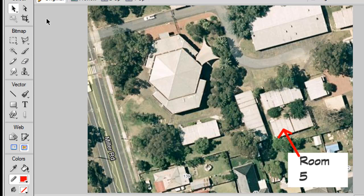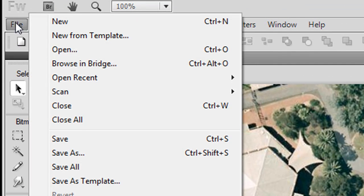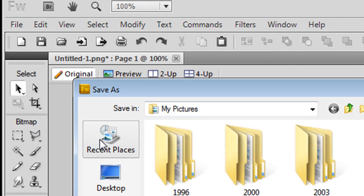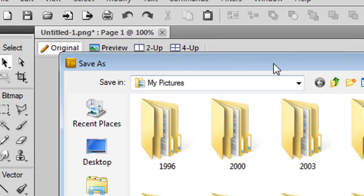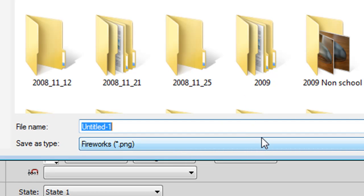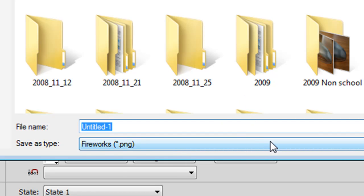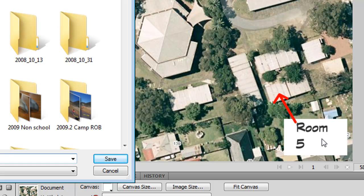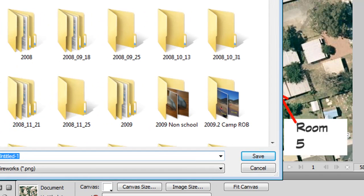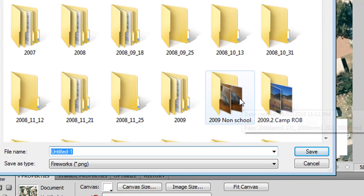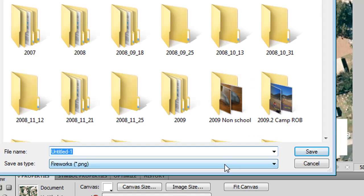Now we're just going to save our image. So File, Save, or Control-S. And think about when you save what file type you want. At the minute it's a PNG. Now the good thing about saving as a PNG is that when you reopen it you can actually move all these elements about. You can move the room 5. You can move the arrow. But the downside is that it's not as easily recognizable and it's a bigger file size.